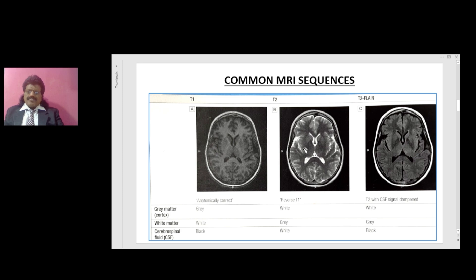T2 is the reverse of T1. The cortex — the gray matter — is white, whereas the white matter is gray. The CSF is white. So in T2: gray matter is white, white matter is gray, and cerebrospinal fluid is white.